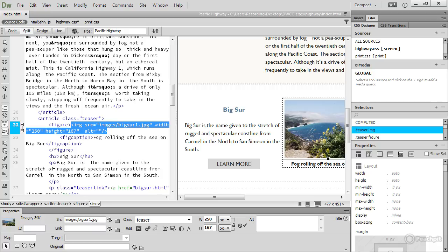Once you overcome any anxiety about code, you'll find it isn't all that difficult. And sites built in Dreamweaver are more flexible. Web pages built in Muse can't be edited in any other program. But pages built in Dreamweaver use standard HTML and CSS and can be edited in any text editor.